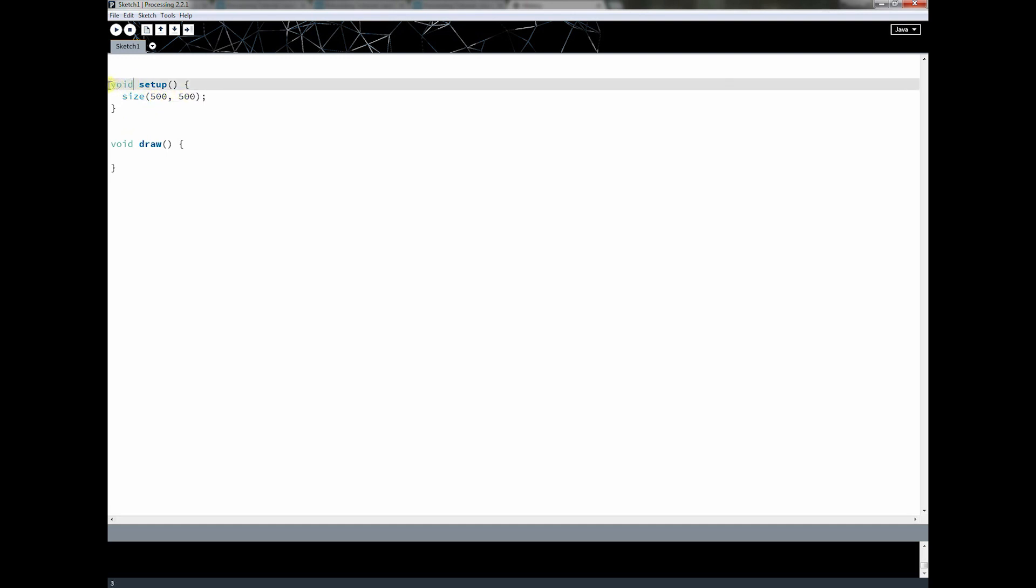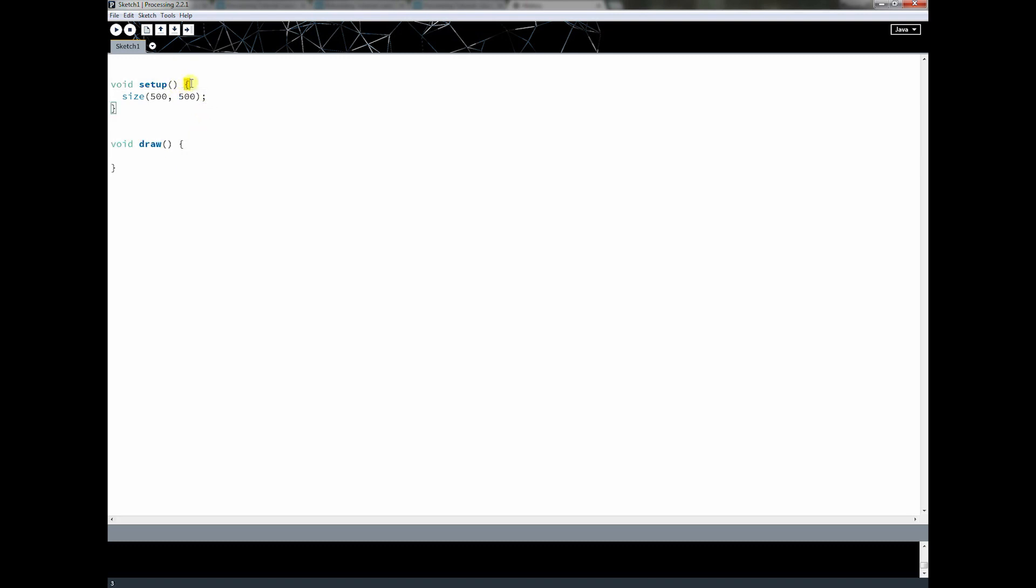We also talked a little bit about this void word and that is the output or the return value of the function. And in the case of setup and draw, we learned that these have no return value. They also take no parameters. We're going to get to this more when we start creating our own functions. But for right now, I just need you to understand the difference between creating a function that uses these curly braces and calling a function which has a name, a list of parameters and a semicolon.